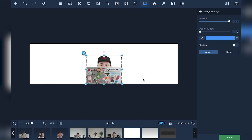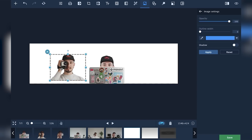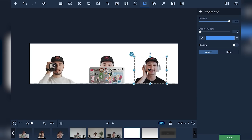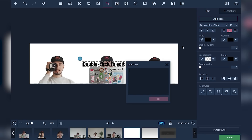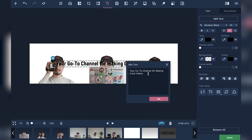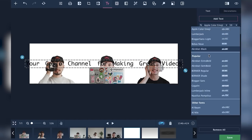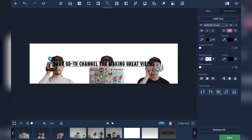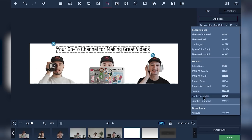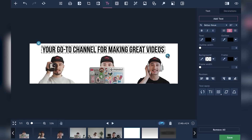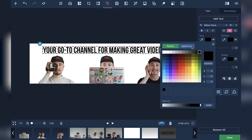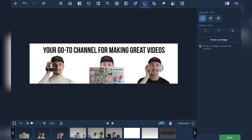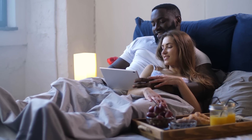Moving on — now I drop the template into Movavi Photo Editor, then I'm going to add all three photos one by one. It turns out quite well. Now I just need to add some text — let it be a slogan of our channel: 'Your go-to channel for making great videos.' Here you can choose the appropriate size and font. It's better to use thick, clear, and readable fonts so your viewers will be able to read it even on small screens, whether it's your own name, your channel's name, or a slogan — it should be visible and attractive in any case.